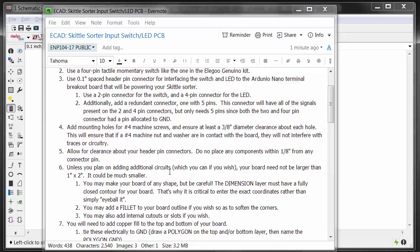Unless you plan on adding additional circuits, your board may not be very large — about 1 inch by 2 inches, or even smaller. You may make your board of any shape, but be careful: the dimension layer must have a fully closed contour, so it's critical to enter exact coordinates rather than eyeballing it. You may add a fillet to soften the corners and can add internal cutouts or slots. The assumption here is we're going to mill this on our in-house LPKF PCB milling machine. If you go out for fabrication, internal slots or odd shapes typically cost more, so you may need to stick to rectangular.